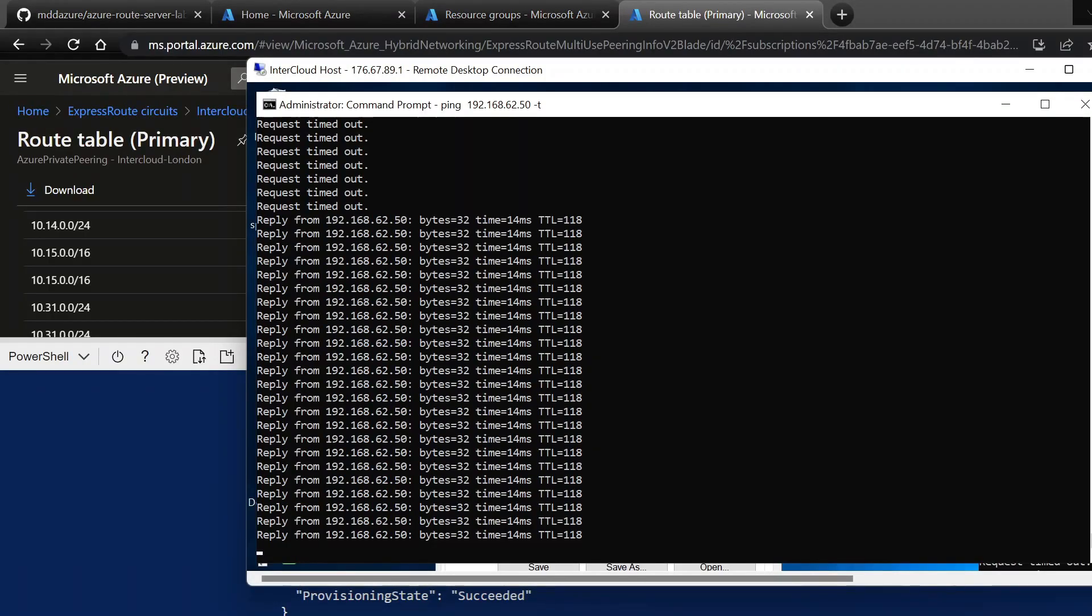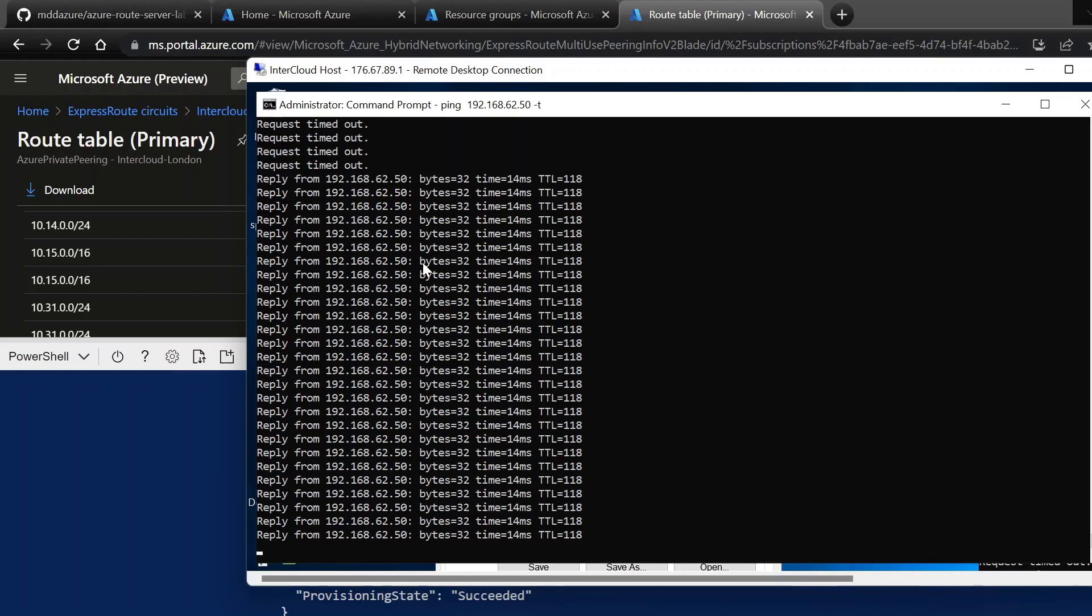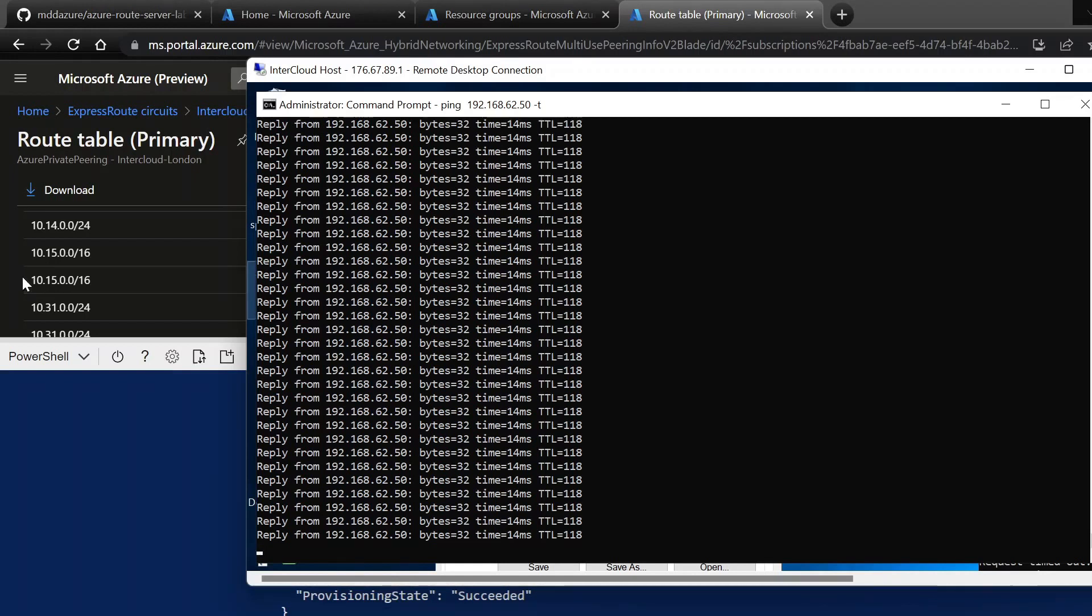And here we see, when that's finished, our machine's starting to ping. And you see that global reach connection is successful.